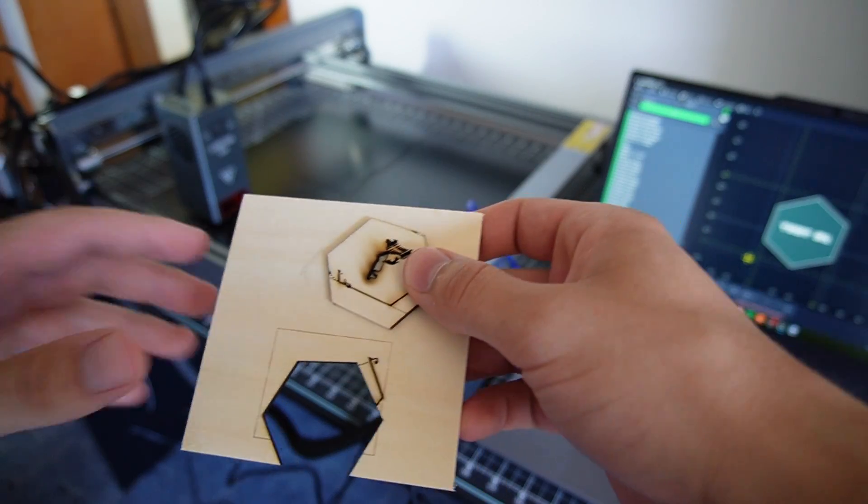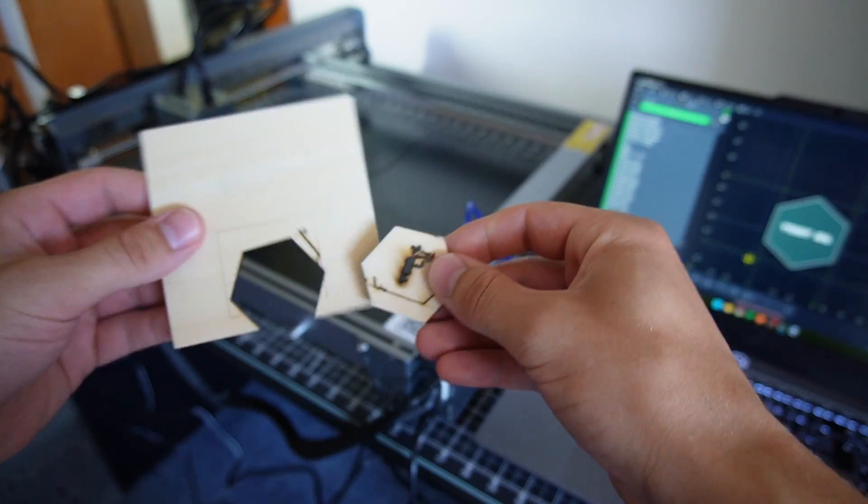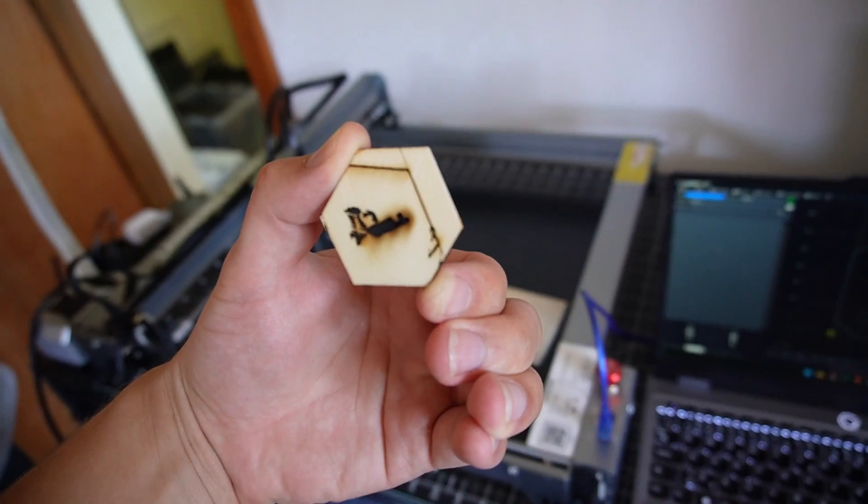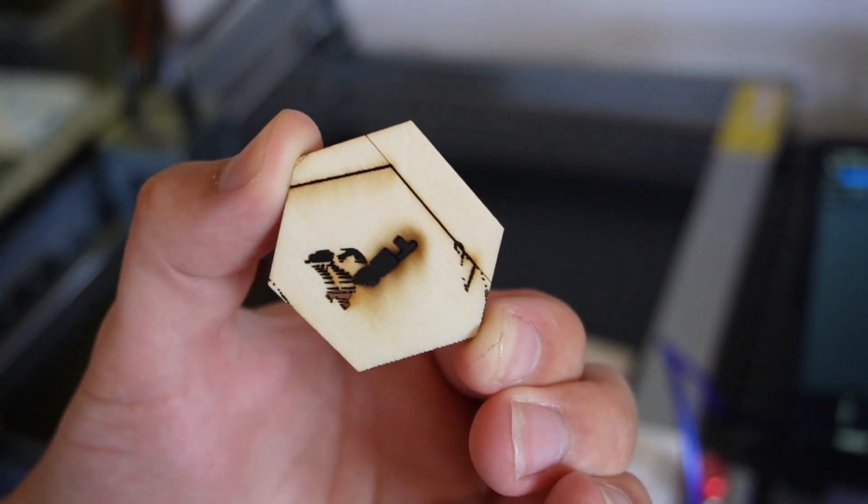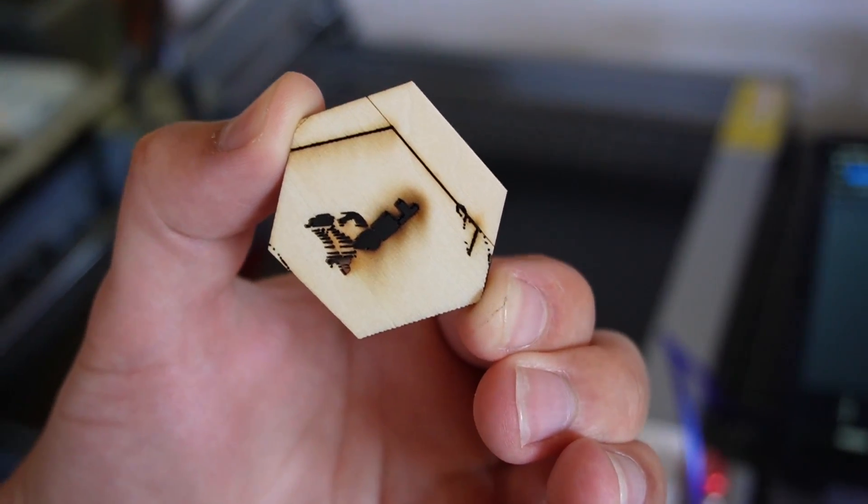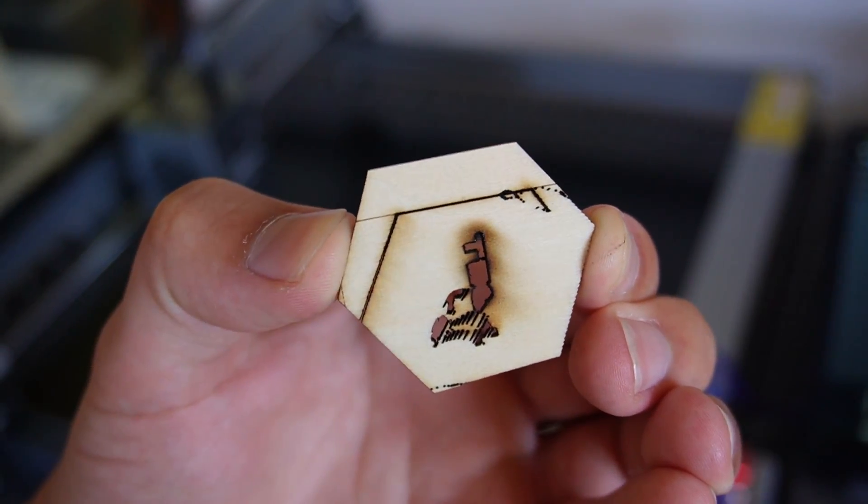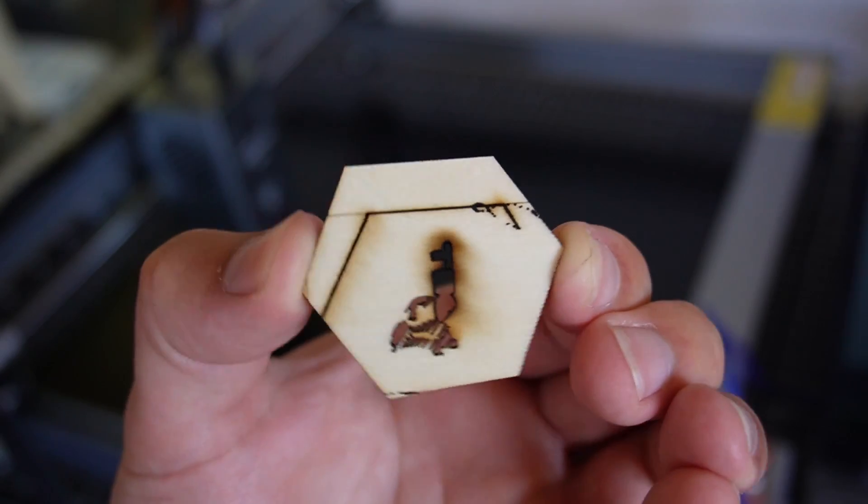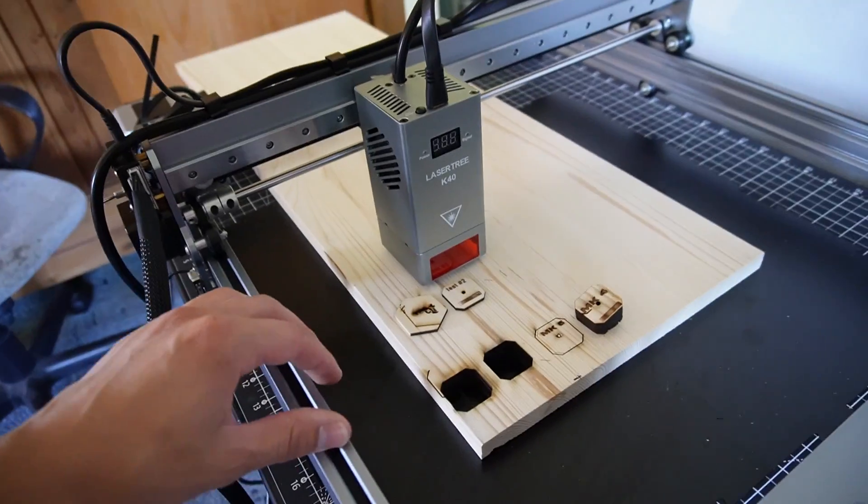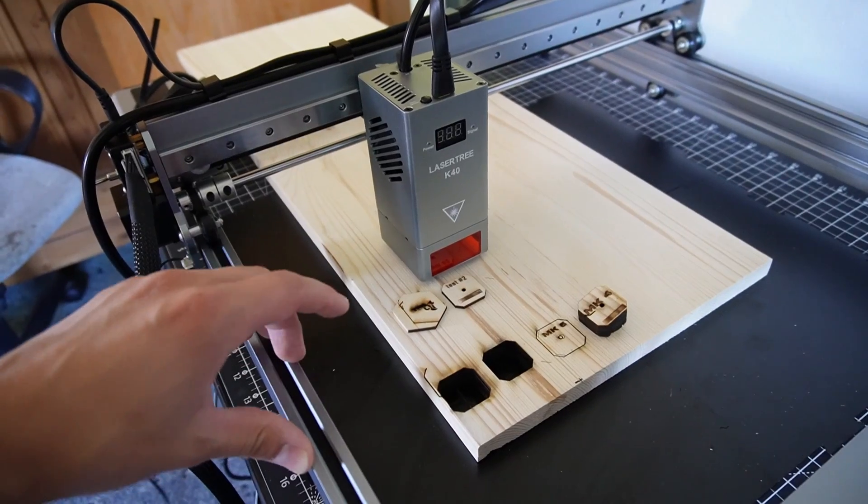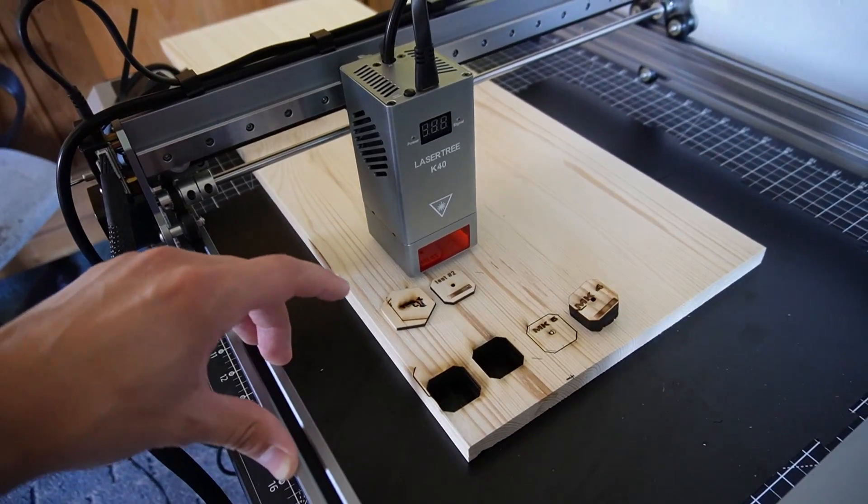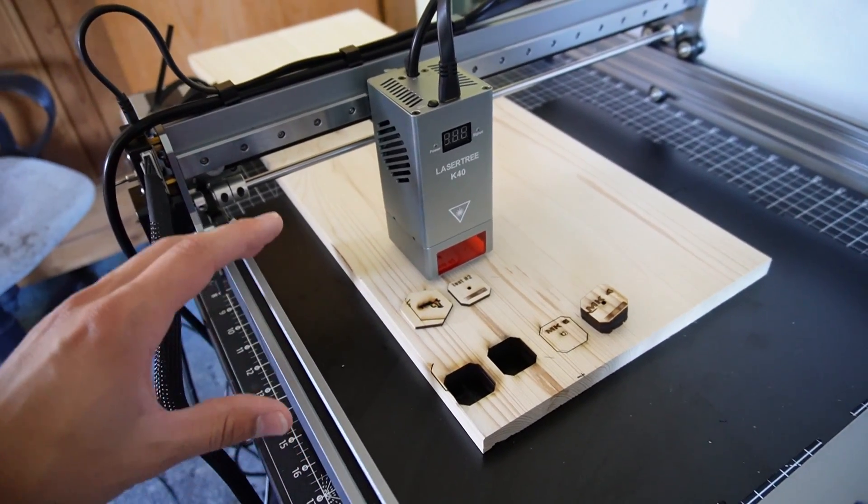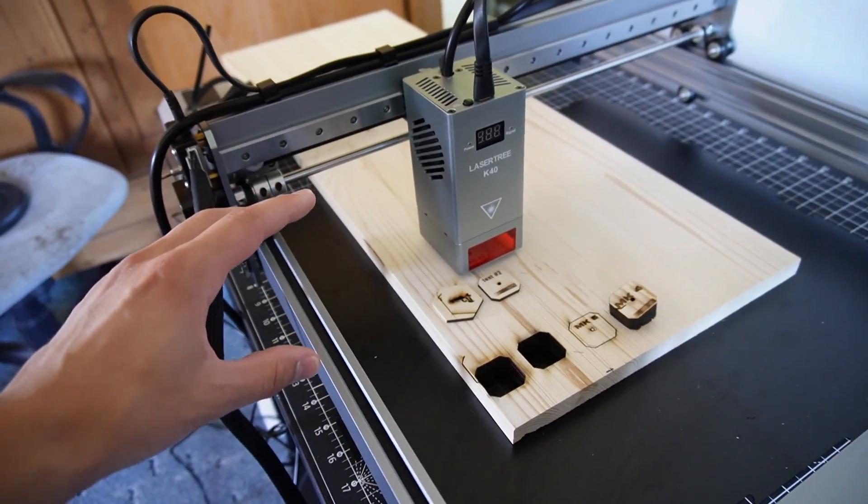I didn't attach the wood to the work plate so it just slid off. I set the power of the laser for 100% for the engraving process so it just burned through the wood and also marked the work plate. A few tests later I was more confident in my abilities so I decided to make a functional part.